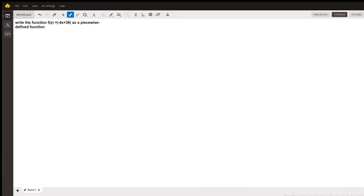Hi Emma, how are you doing? My name is Nana and I'll be answering this algebra 2 question for you. I'll just turn off my camera because I'm writing on the screen and it will just be more optimal — easier to write.